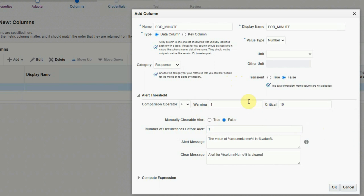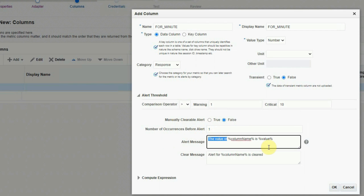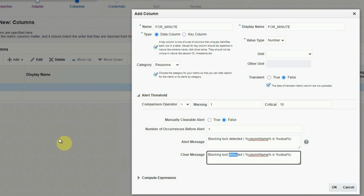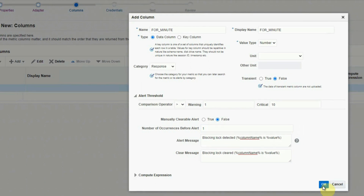Ideally there should be no blocking lock situation in a database, so if anything is blocking other sessions for more than a minute, we'll consider it a warning. If it crosses 10 minutes, it will be a critical situation requiring action. Manually clearable alert will be false, number of occurrences before alert will be 1. We'll customize the message to be more meaningful: 'Blocking lock detected (for_minutes = {value})'. We'll copy the same message for the clear condition: 'Blocking lock cleared (for_minutes = {value})' — and for the clear message, the value will be 0. Click OK, then click Next.